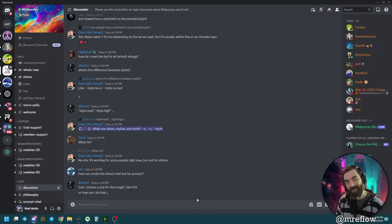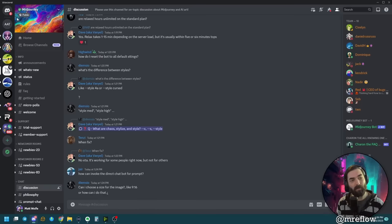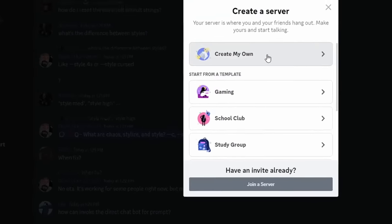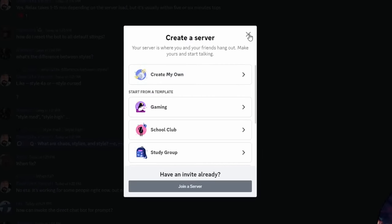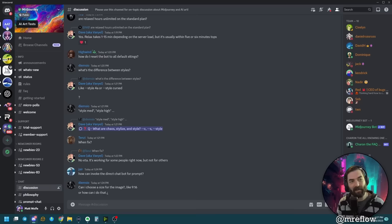I learned another trick thanks to the comment section of some of my videos. With MidJourney, you can actually take the MidJourney bot and pull it into your own Discord server. I created a new Discord server called AI Art Tests — you can see it up here, it just says AAT in mine.